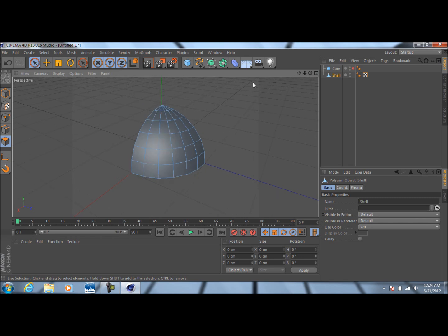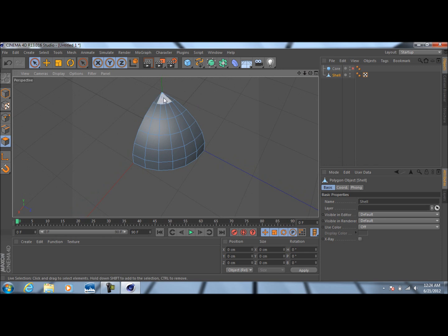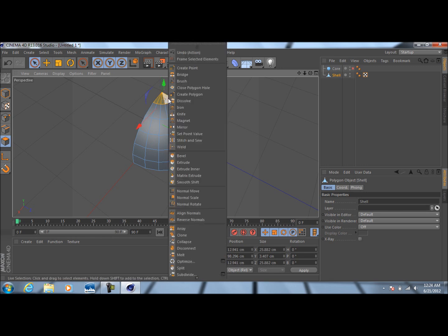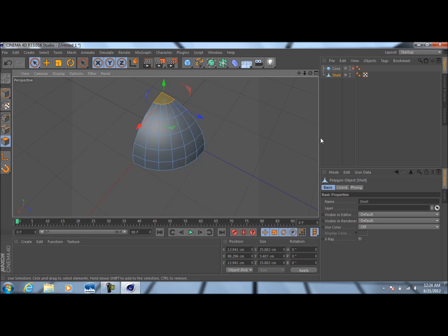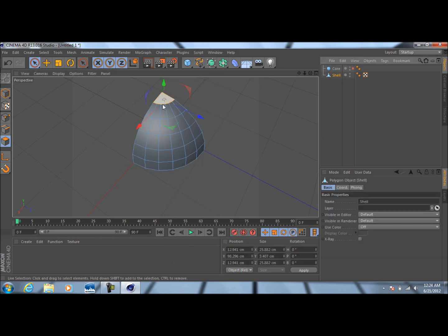Now I'm going to rotate the camera up a little bit. Holding Shift, I'm just going to select these polygons right here in this corner, then I'm going to right-click on them and press Melt. That basically gets rid of those polygons, so it kind of smooths it out a little bit.